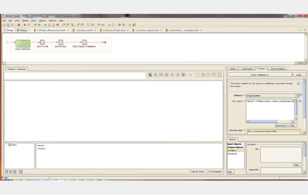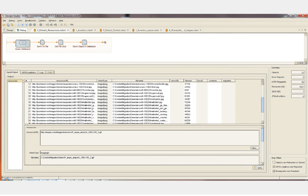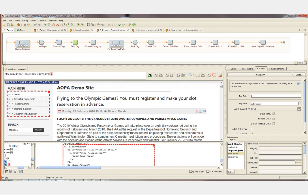I'll switch to debug mode now and run the robot. Here we can see each URL, each file name, and each file size as it's saved off to the local hard drive and the file location is stored back to our database. This second extraction robot goes back to the inventory database and this time we're going to query for all of the HTML content.